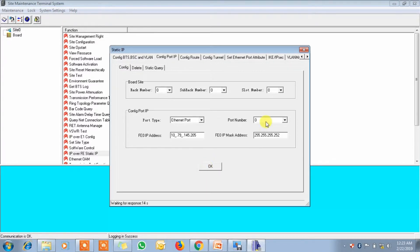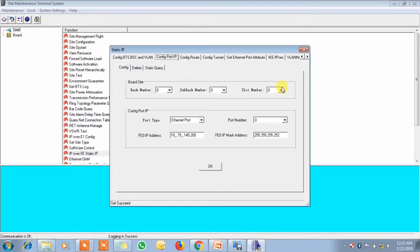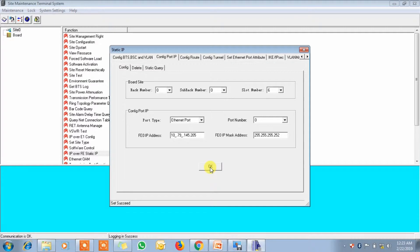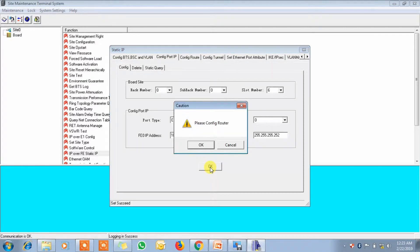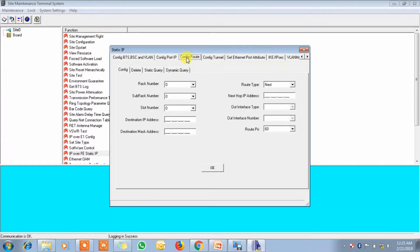This is port number 4, this is 0. It's just 6 — it's not a slot number. We have GT mute, it's 6. Then we can configure root. Root. This is 6.